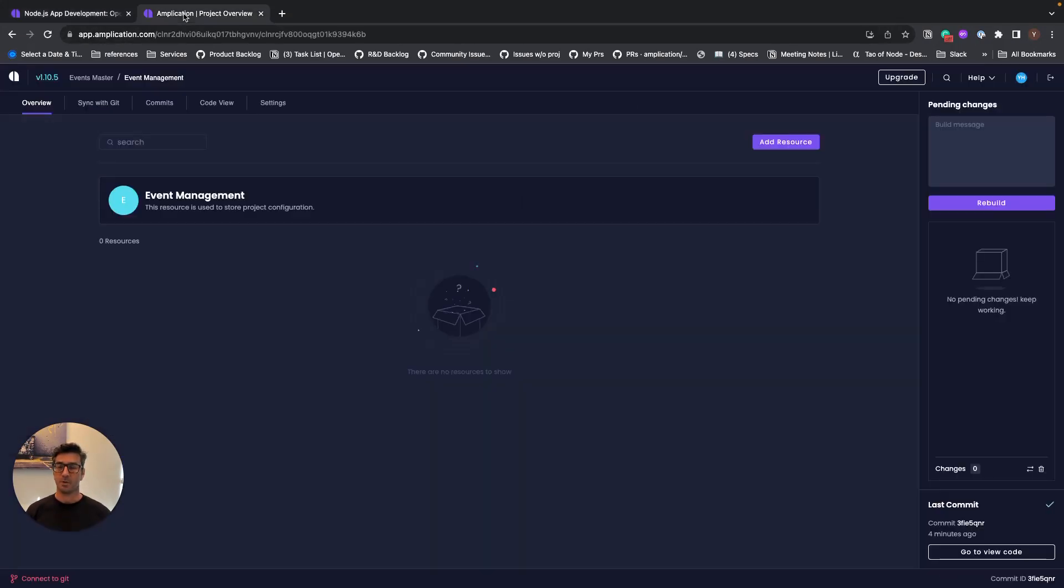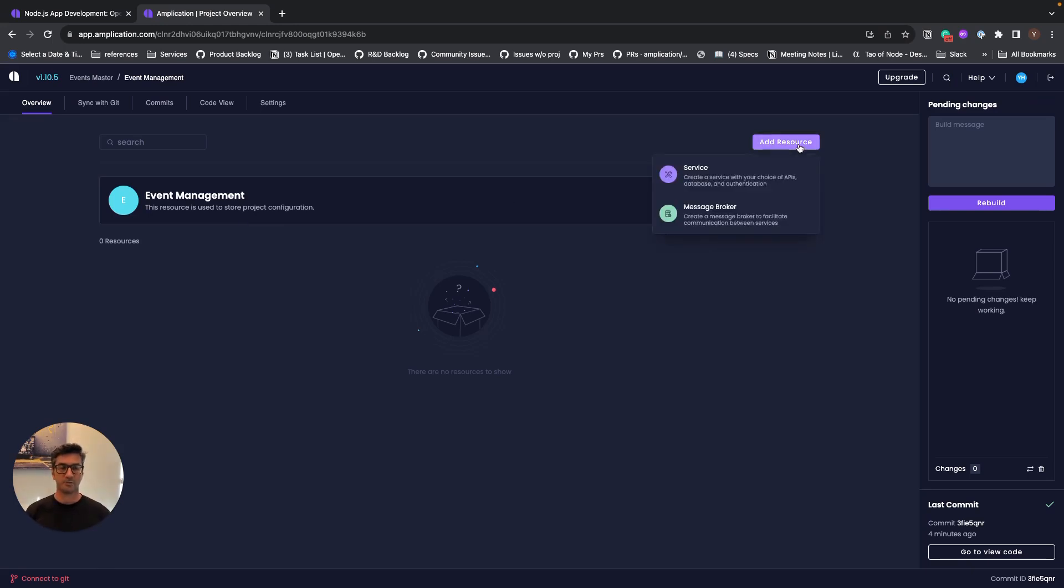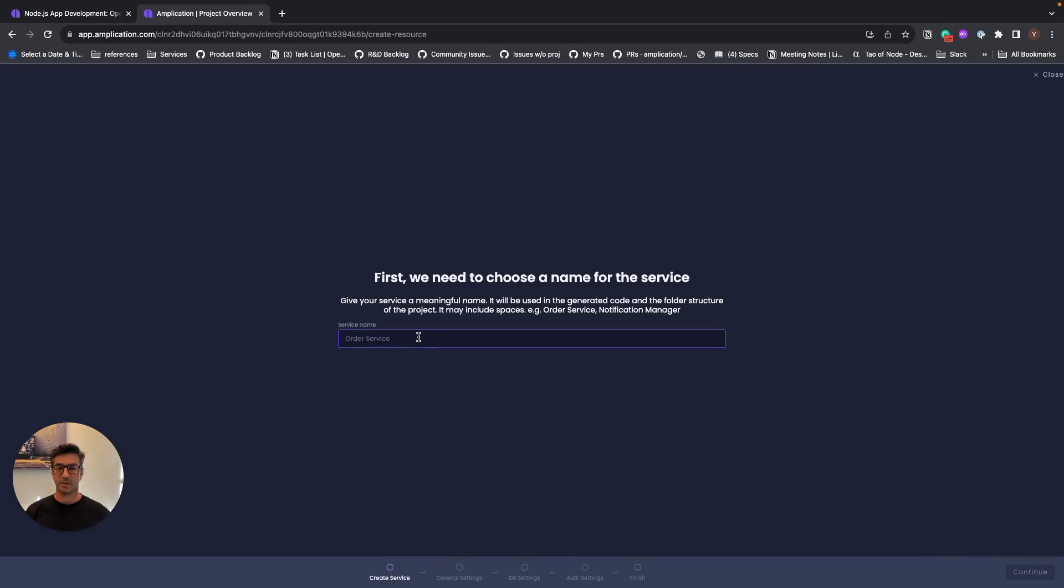I will go to Amplication and the first thing I need to do is to create a service. So I will click on add resource, choose service, and what I need to do is to give my service a name.